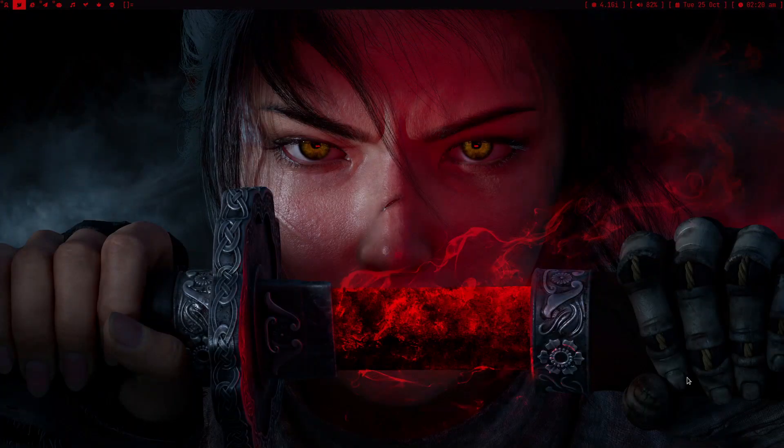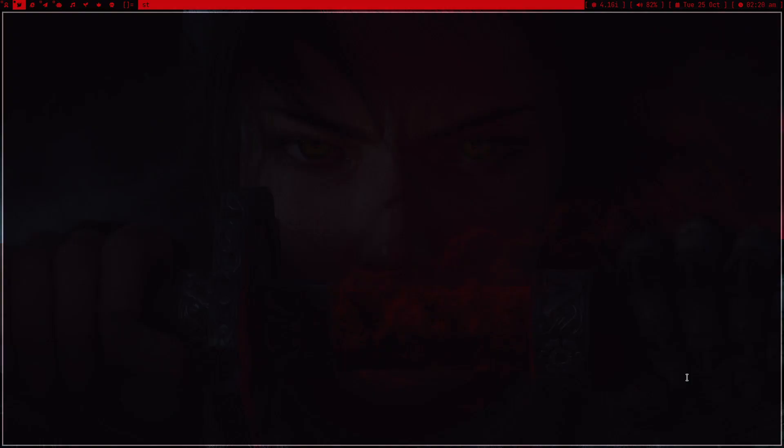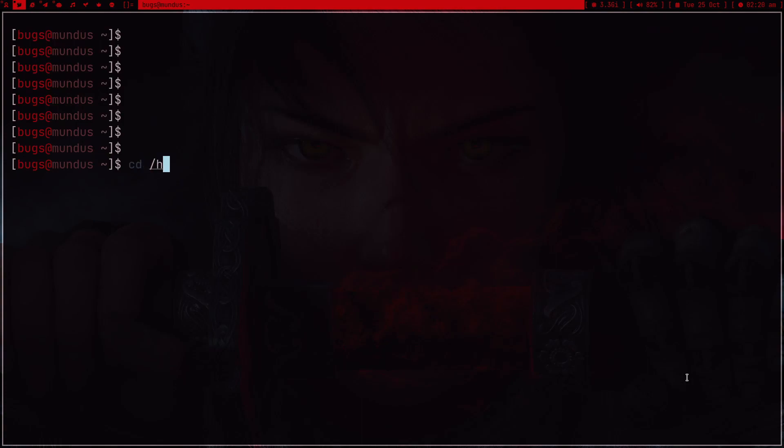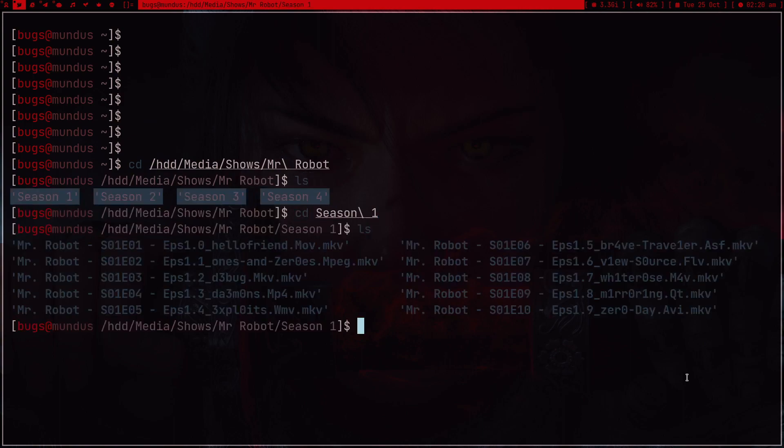Hey guys, welcome to my channel. I was recommending Mr. Robot to one of my friends and he asked me how much time it's going to take him to watch season one. Let me just find the answer quickly. Let me go to HD media and then shows Mr. Robot and season one.